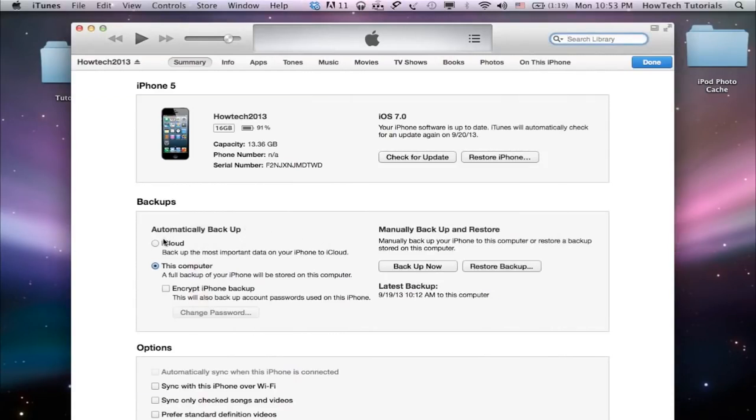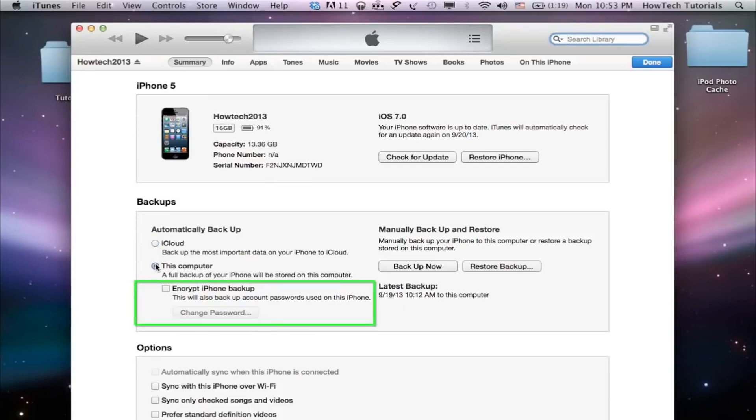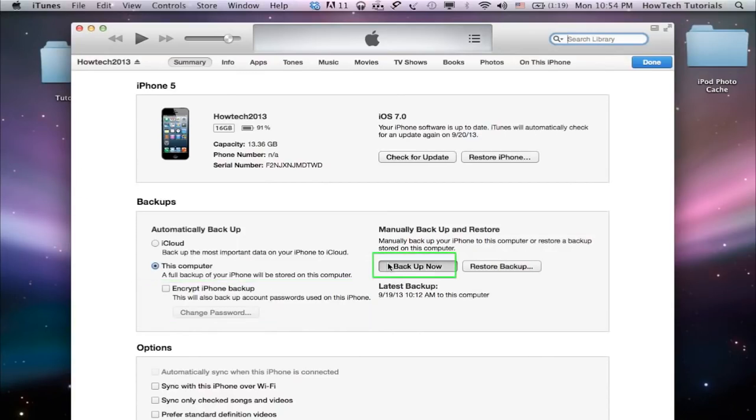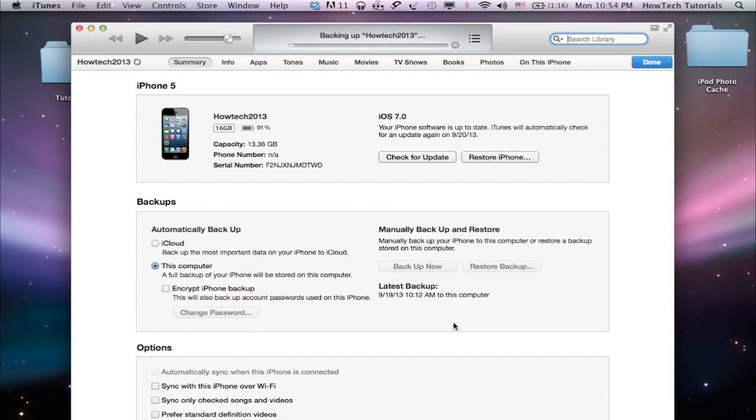Select the desired mode of backup, iCloud or computer. You can add an encryption layer to your backup when it's performed. Checkmark the box if you need this feature. You can also do a manual backup by clicking on the Backup Now button in iTunes.